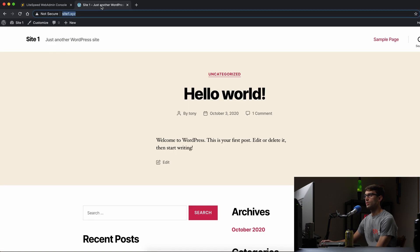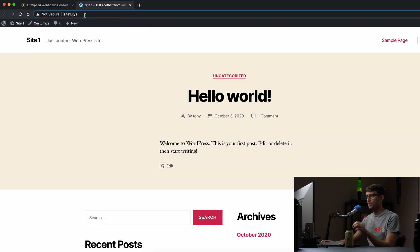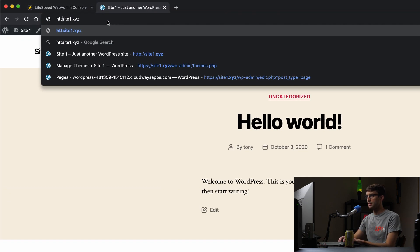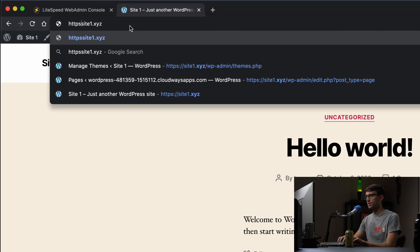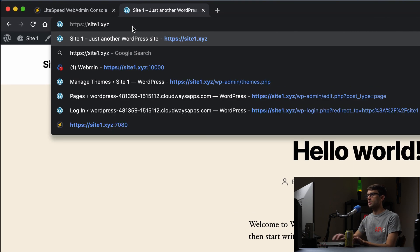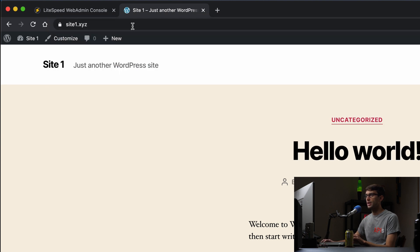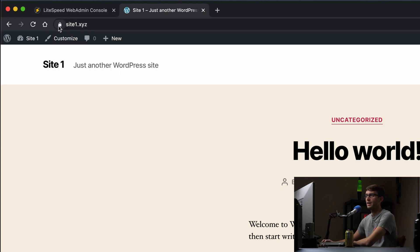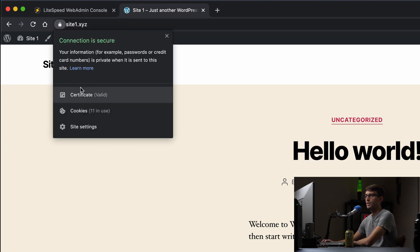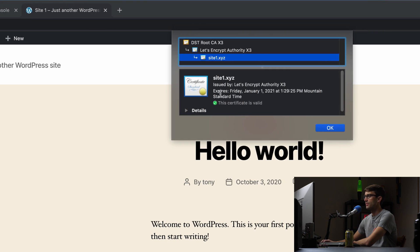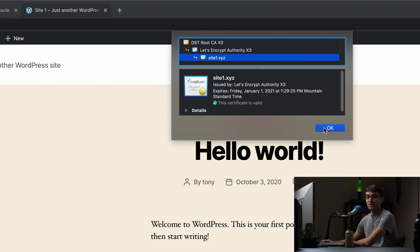Now let's go back over to our WordPress website. And this time, let's go to https://site1.xyz. Hit enter. And we see that we get that lock icon. And if we click on it, look at the certificate, it says that it was issued by Let's Encrypt. And it expires pretty much three months from now. So that's good. That's exactly what we set up to do.